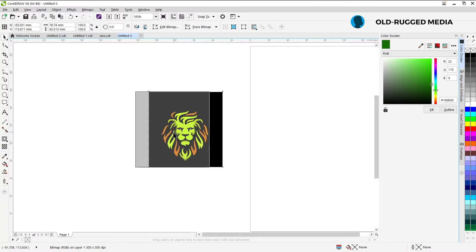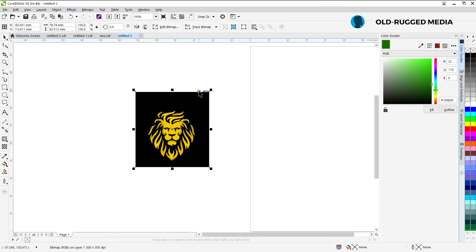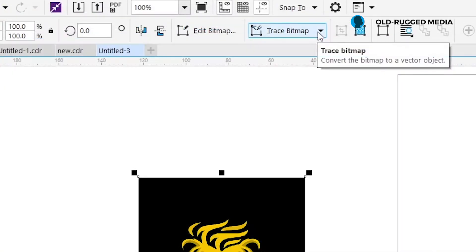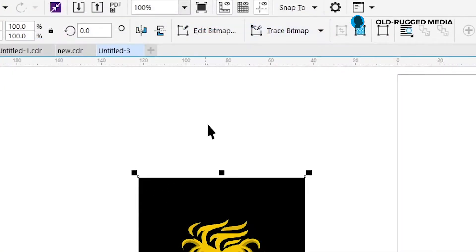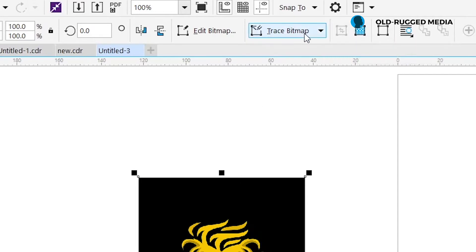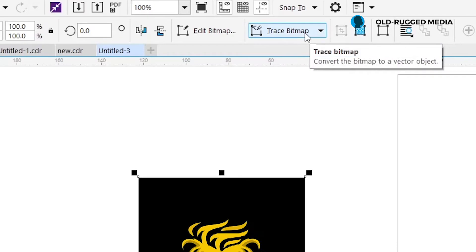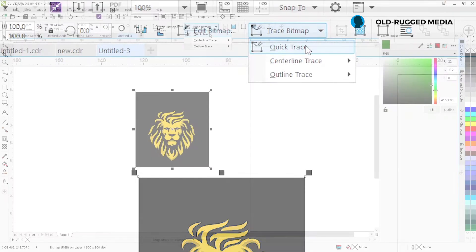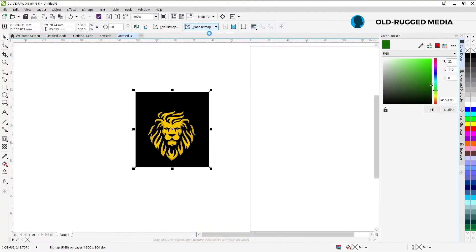We start simply. When you have a vector that looks like this, what you need to do is come up here — you'll find Trace Bitmap. I'm using CorelDRAW X8, that's Corel 18. You come up here, find Trace Bitmap, click on it, and click on Quick Trace. Quick Trace is going to do something.